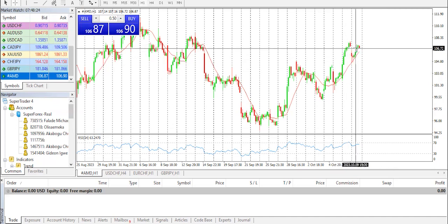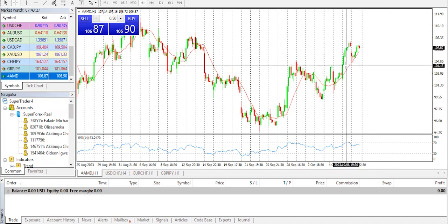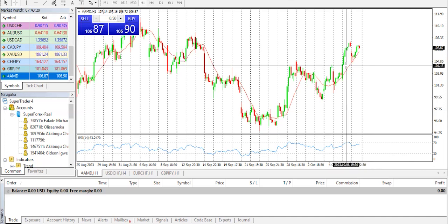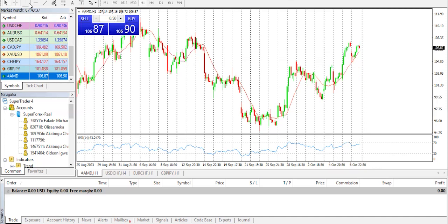With all that said, we have a sell input to at least 104.15, which means about 27 to 30 pips from that entry point. That's our technical analysis on today's stock market for AMD. I remain your host Nick — bye for now.